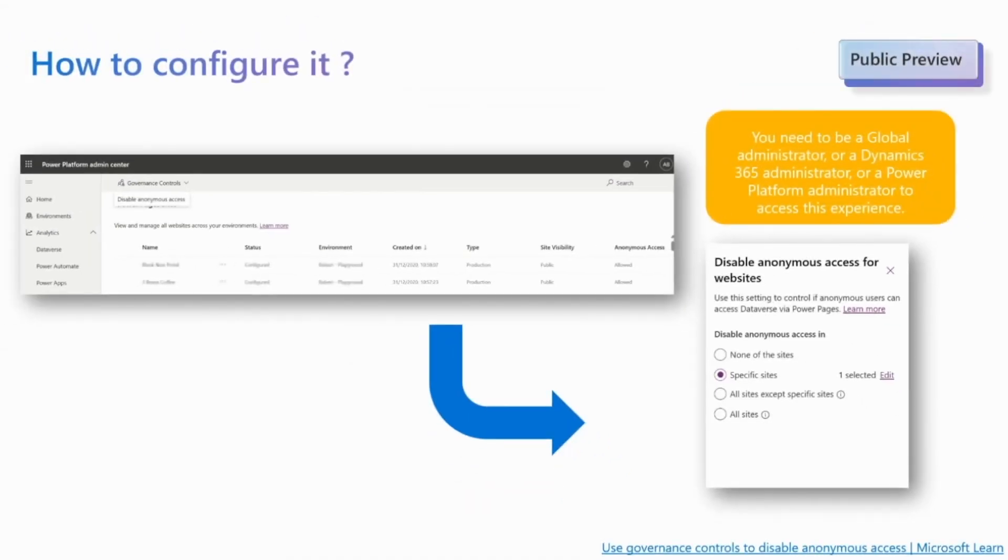The configuration of this feature is very simple. You can disable and enable anonymous access to your website using the Power Platform Admin Center, as you can see in the screen.